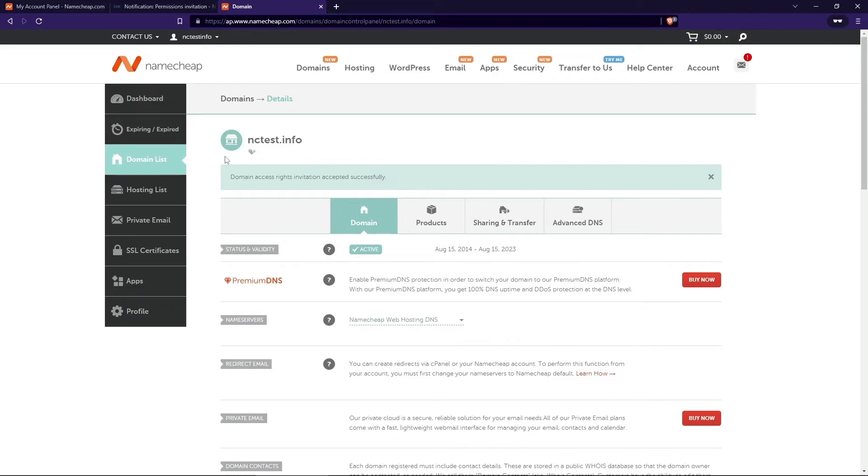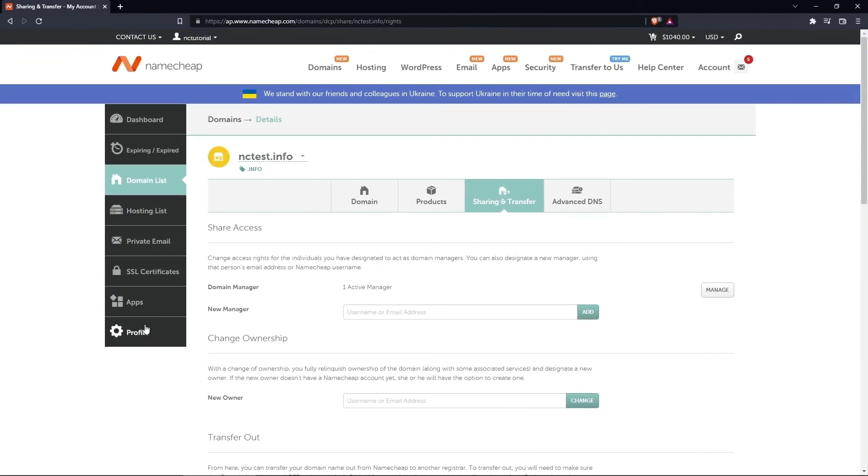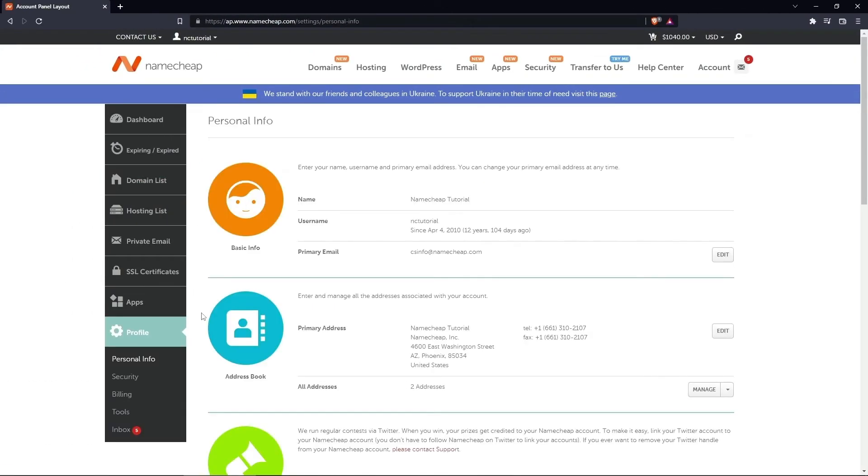You can make this process easier by omitting the email confirmation from the process. To do this, go to the Profile tab, then select Security from the drop-down list.